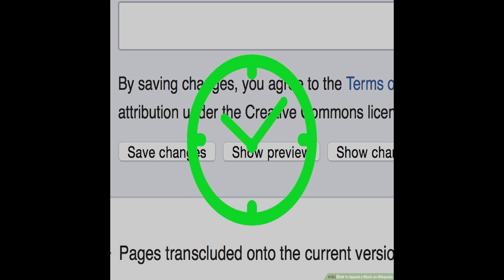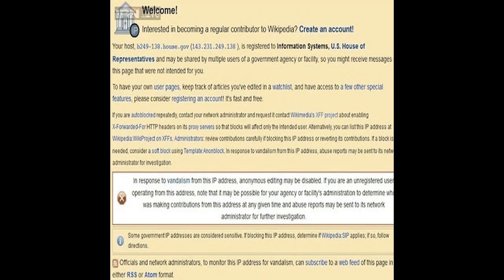Internet users may circumvent geoblocking and censorship and protect personal identity and location to stay anonymous on the Internet using a VPN connection. On a website, an IP address block can prevent a disruptive address from access, though a warning and/or account block may be used first. Dynamic allocation of IP addresses by ISPs can complicate incoming IP address blocking, rendering it difficult to block a specific user without blocking many IP addresses, thereby creating collateral damage.